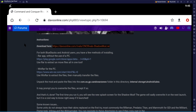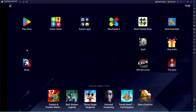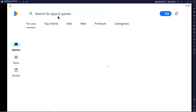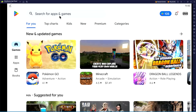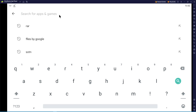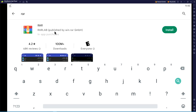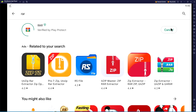In order to unpack this file and put it in our game, we need to install an app. I'm going to quickly go to the Play Store, search for RAR, download it, and install it.